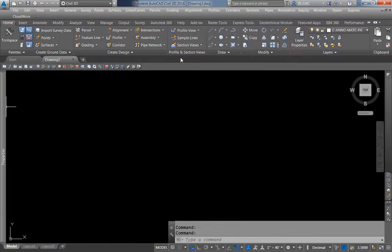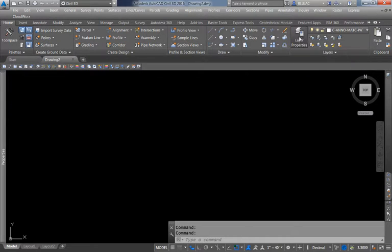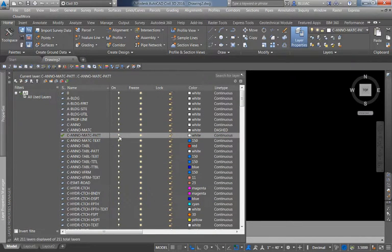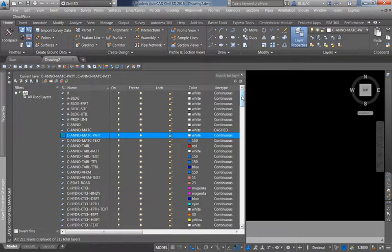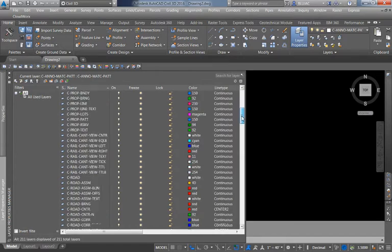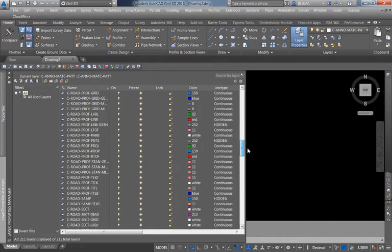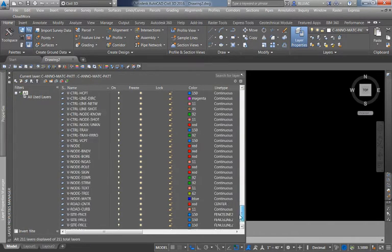The Layer Properties Manager is accessible in the ribbon on the Home tab — there is a button called Layer Properties. If I click that, it brings up the layer properties menu, which tells me all of the layers existing in this drawing. Right now it says there are a total of 211 layers in this drawing, and if I scroll through you can see there are many different layers.